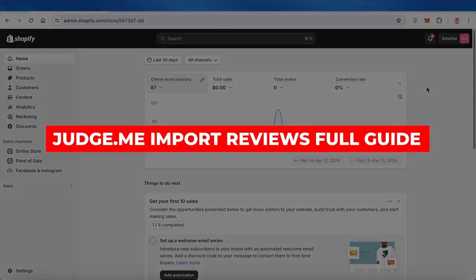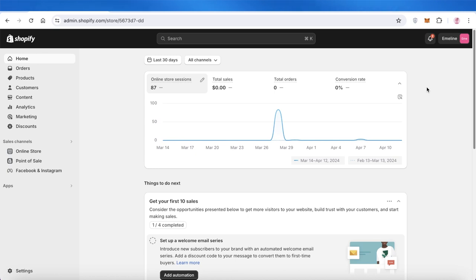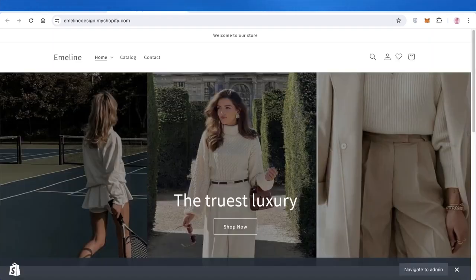Welcome back. If you want to insert reviews into your Shopify store, you can easily do it with the Judge.me plugin, and I'll show you guys step by step how to do it.